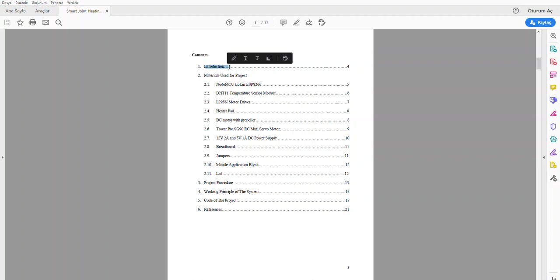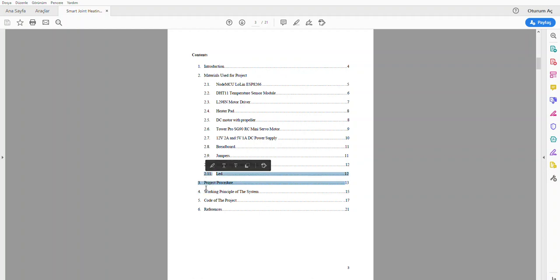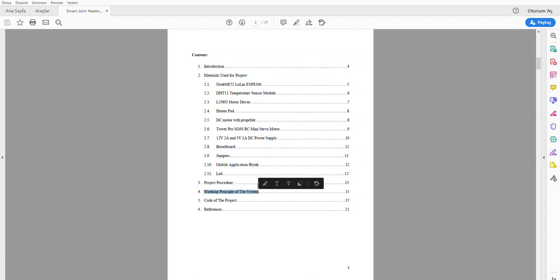Firstly, I will give a very short introduction, then I will give a basic explanation about the equipment that I used in my project. After that, I will explain the project procedure and the working principle of the Smart Joint Heating and Cooling System.